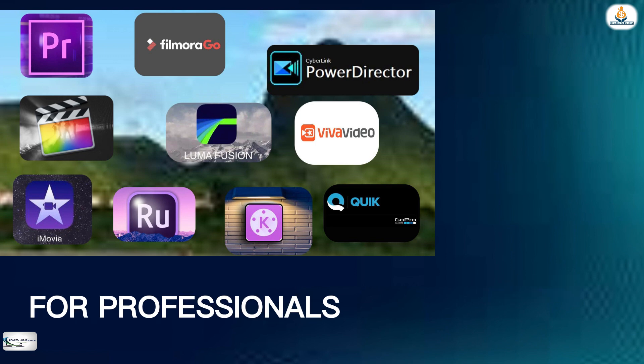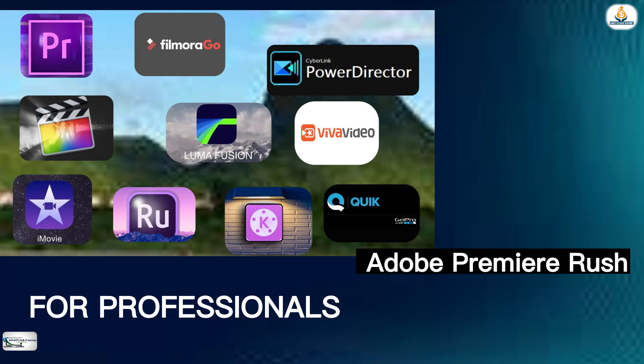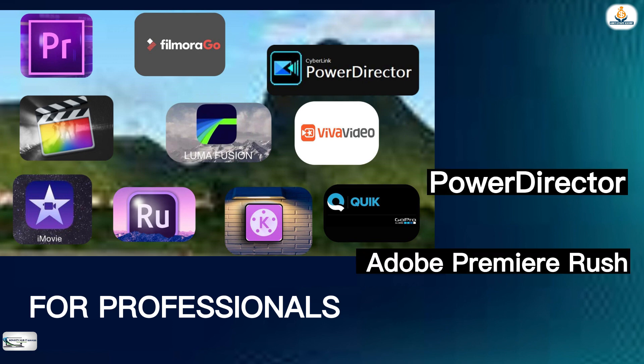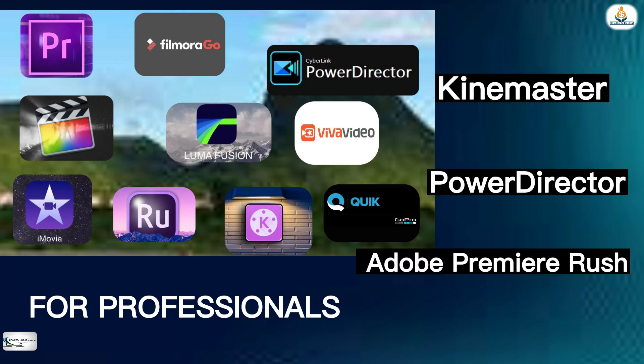For professionals, paid video editing software such as Adobe Premiere Rush, PowerDirector, and KineMaster offer more advanced features and capabilities.